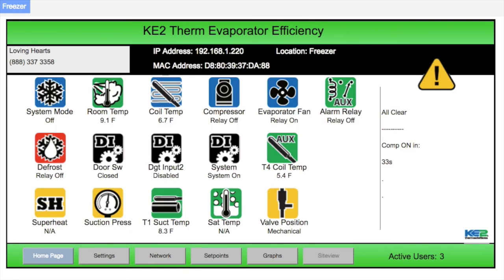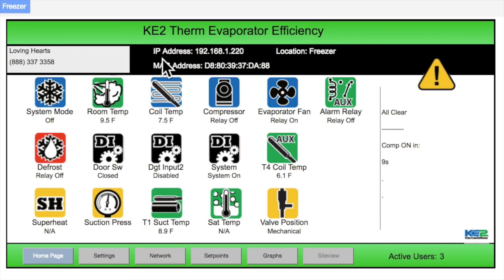This will bring you directly to the home page of that controller. On the home page, starting at the top: on the left is the contact information, which can be personalized for the service contractor or end user. You'll learn more about this on the settings page in a subsequent video. To the right of this, in the black space, we see the IP address and MAC address for the controller. Additionally, further to the right is the location. The location should be set to provide important identity information — for example, produce cooler evaporator 1. This will also be done on the settings page.